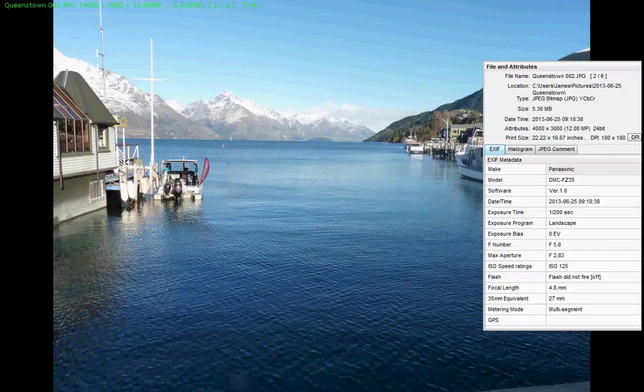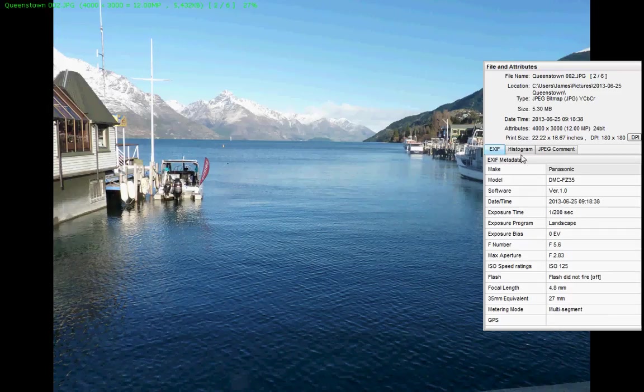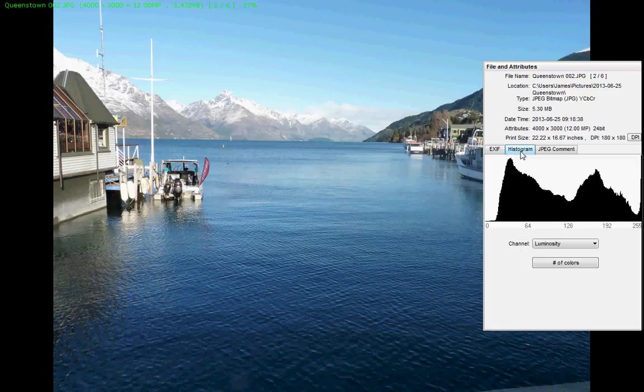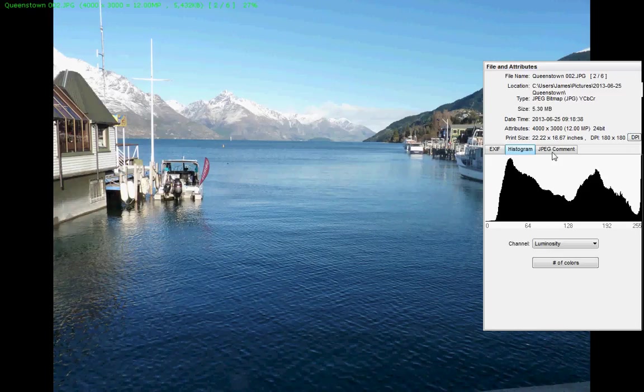On the right menu here, we have EXIF information, which shows us details of the camera and settings. A histogram with some information about the file, its location, size, etc.